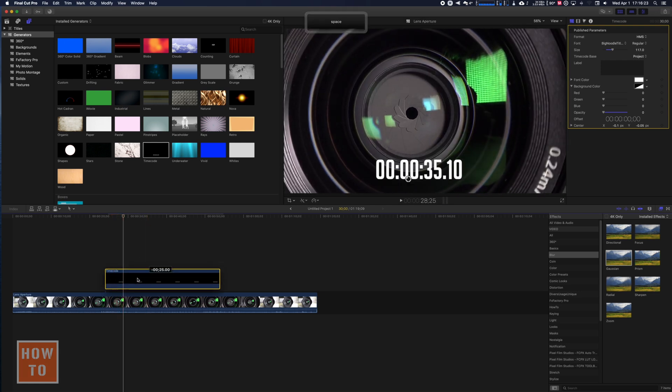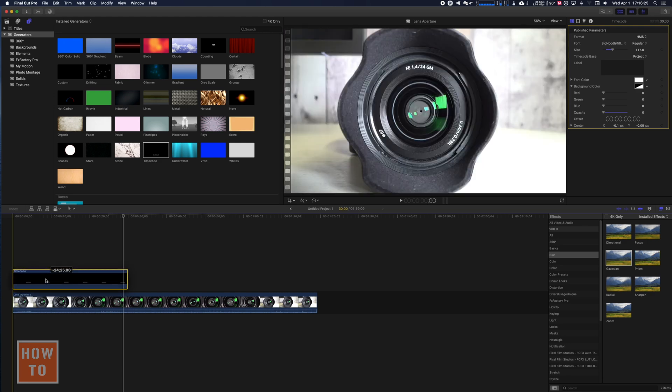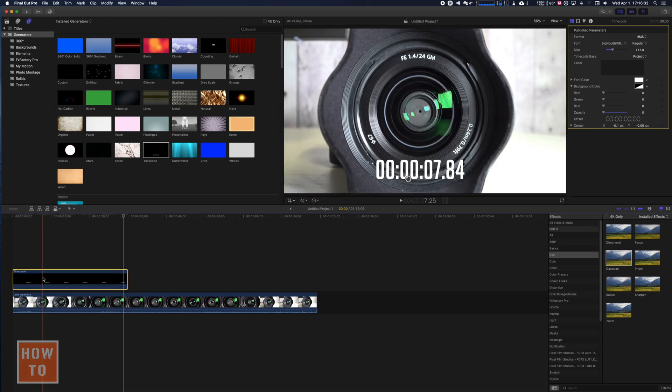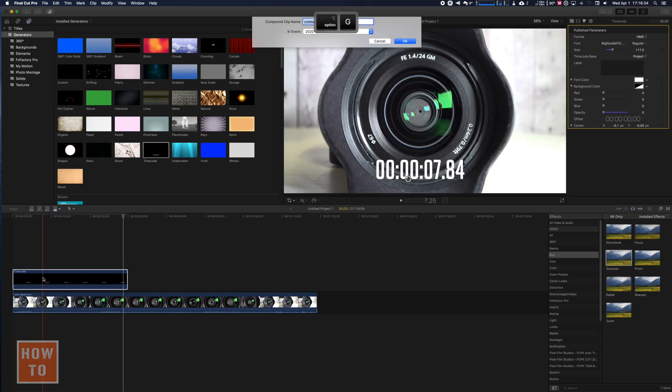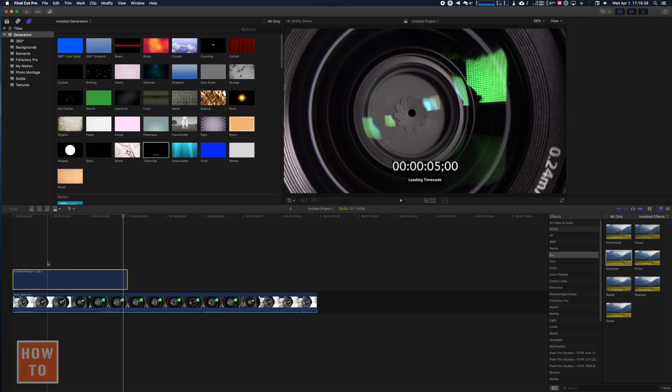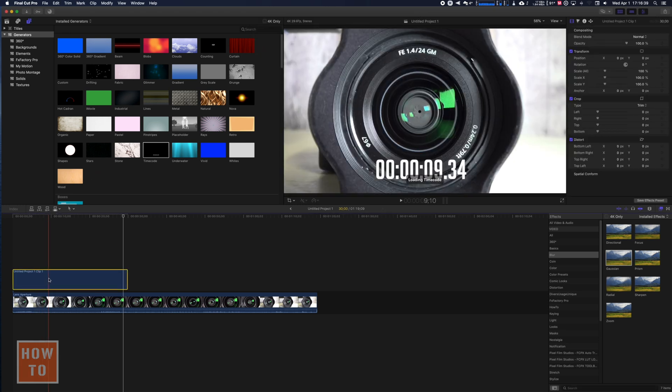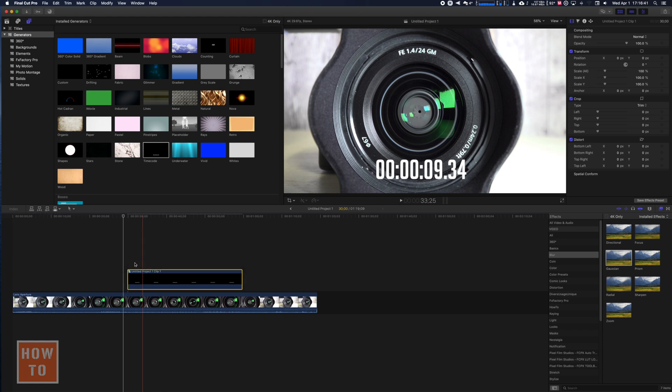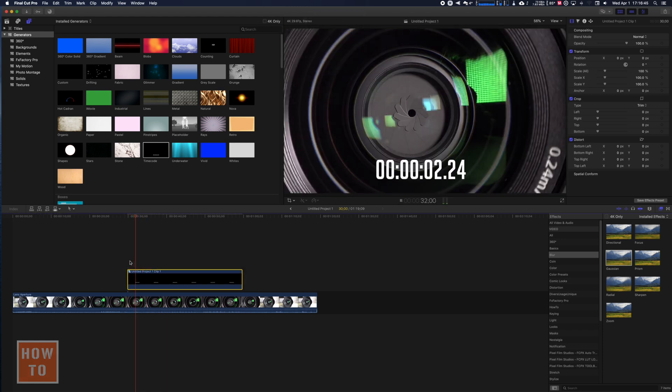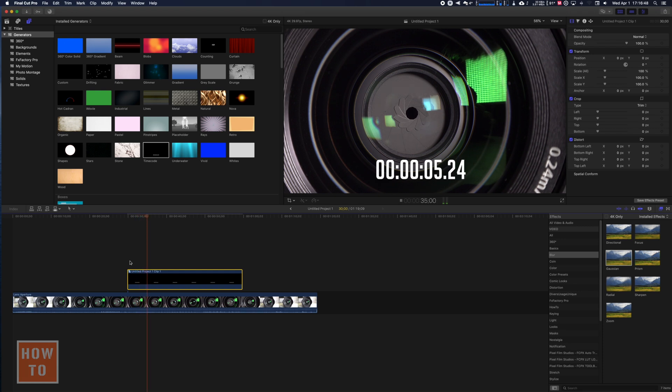So to solve that, you're going to bring this to the very beginning and you're going to hit Option G, which will create a compound clip. So press OK and now you can move it. So as you can see, I started here and it starts at 0. Great.